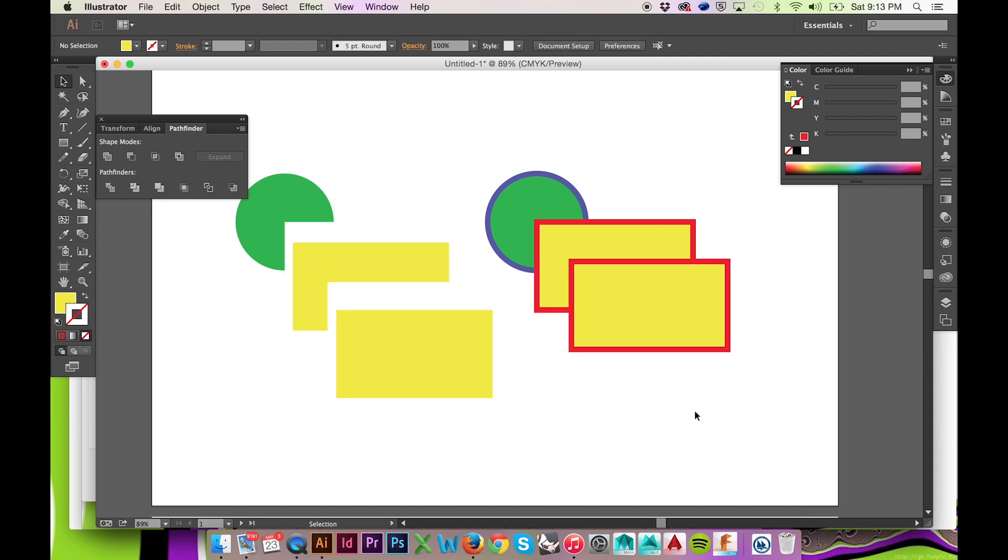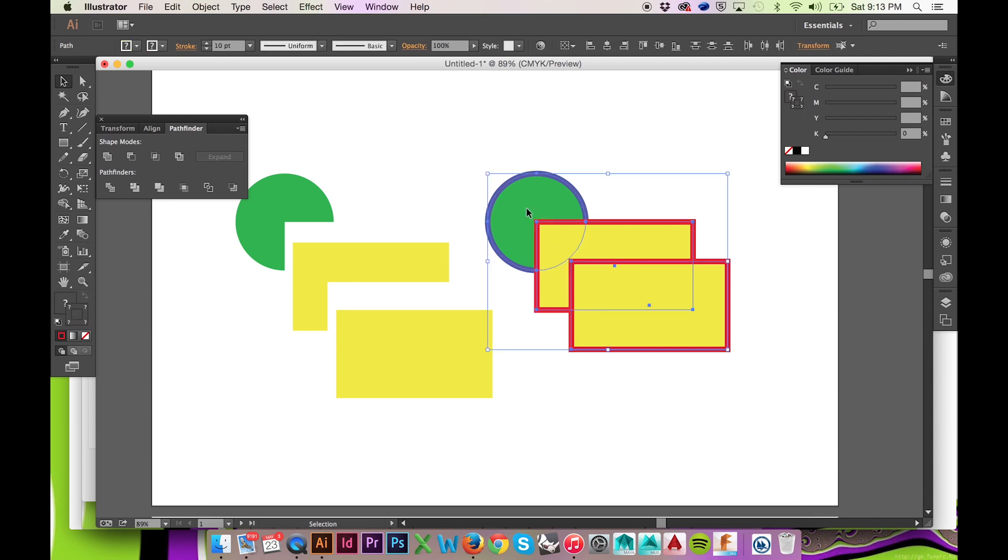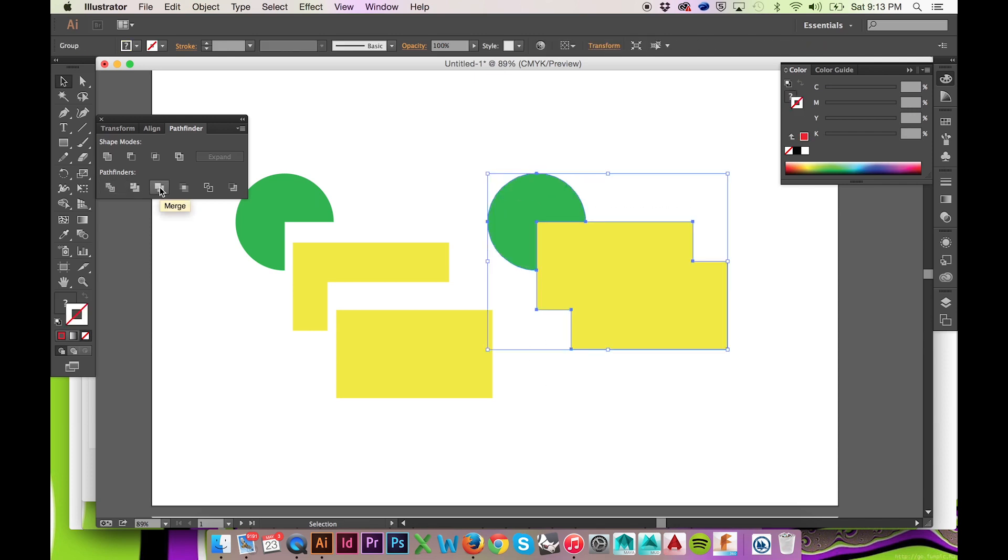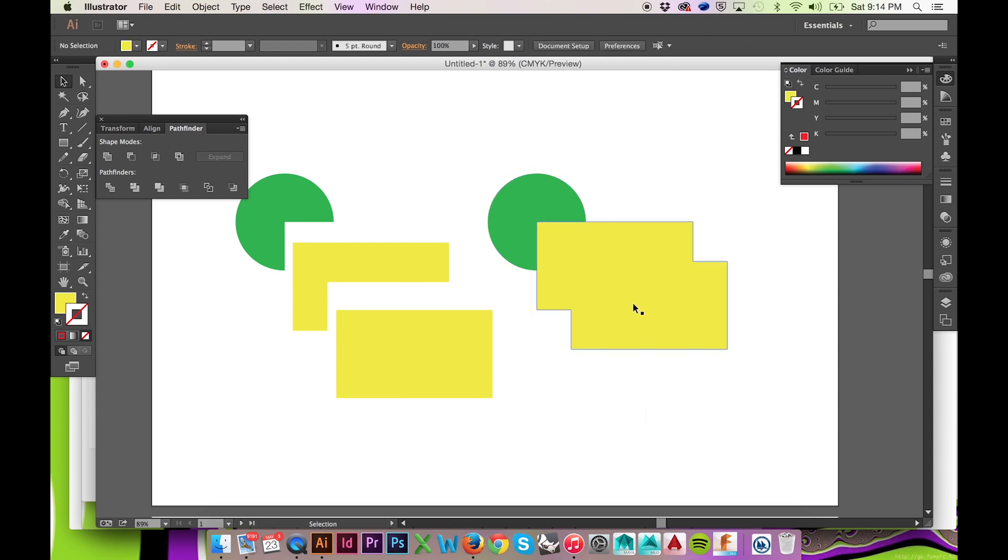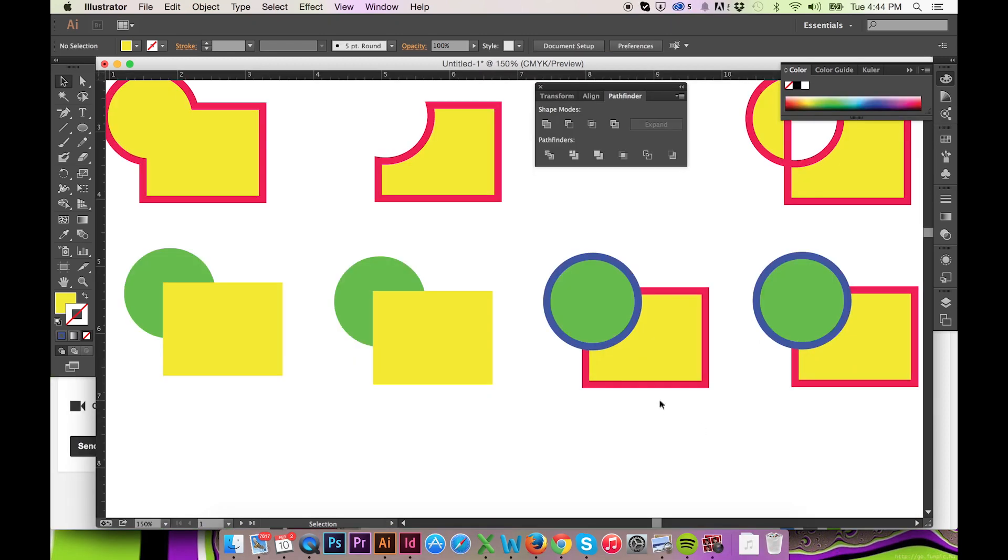The third Pathfinder, labeled Merge, is similar to the Trim Pathfinder. The Merge button will trim unlike sections, but merge shapes with the same fill.